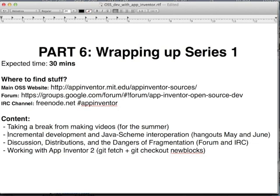The second topic covers incremental development and the Java-Scheme interoperation. This is the part of the system that to me is the most interesting, technically speaking, and I know very little about it. If you want to know more, you should watch the Hangouts for May and June — both sessions were recorded. In the May session, Jeff gave a very good presentation about incremental development, and in the June Hangout there was a Q&A session about Java and Scheme.